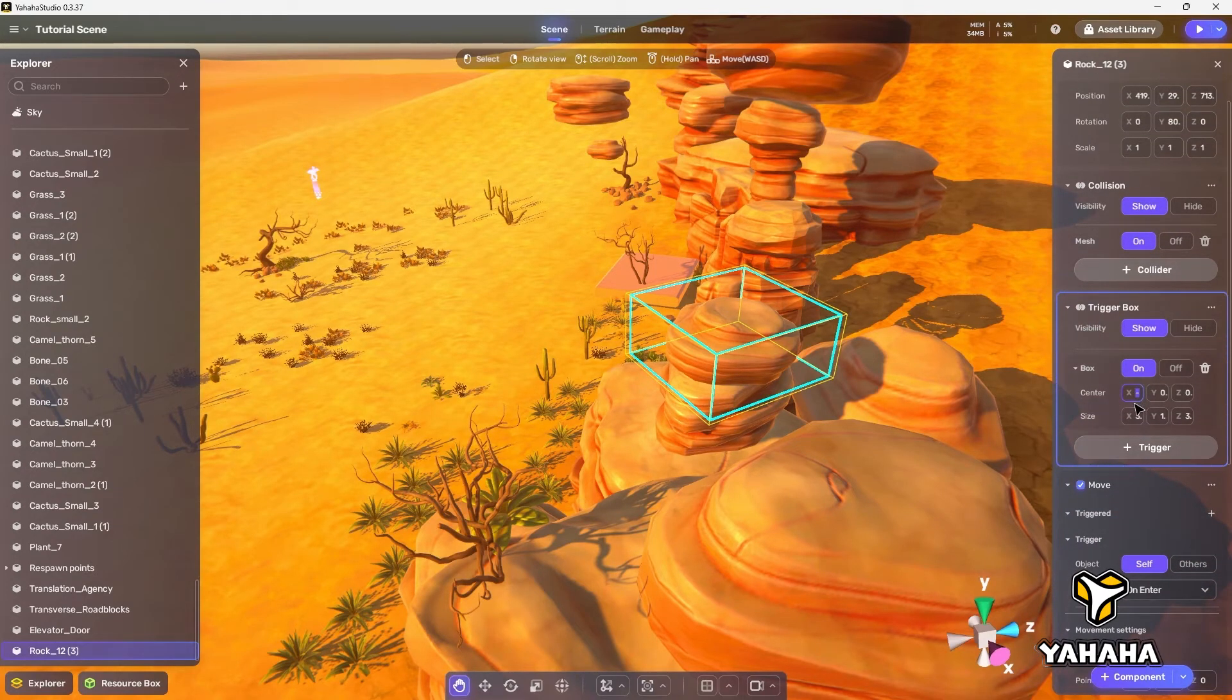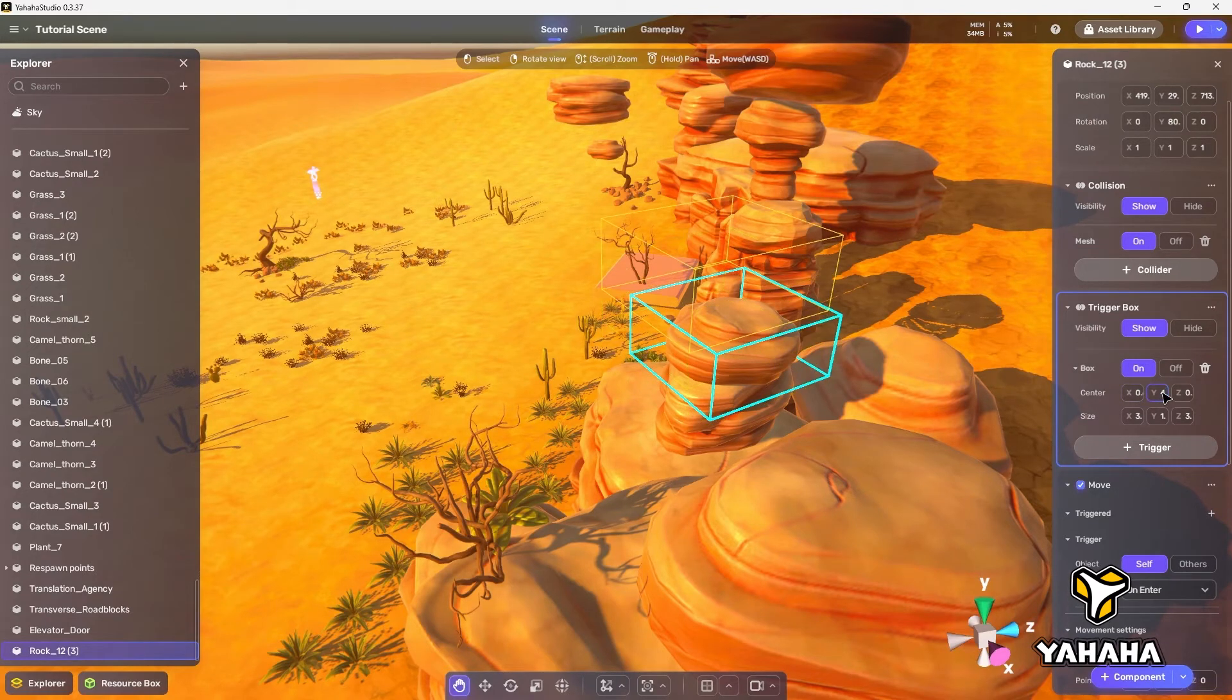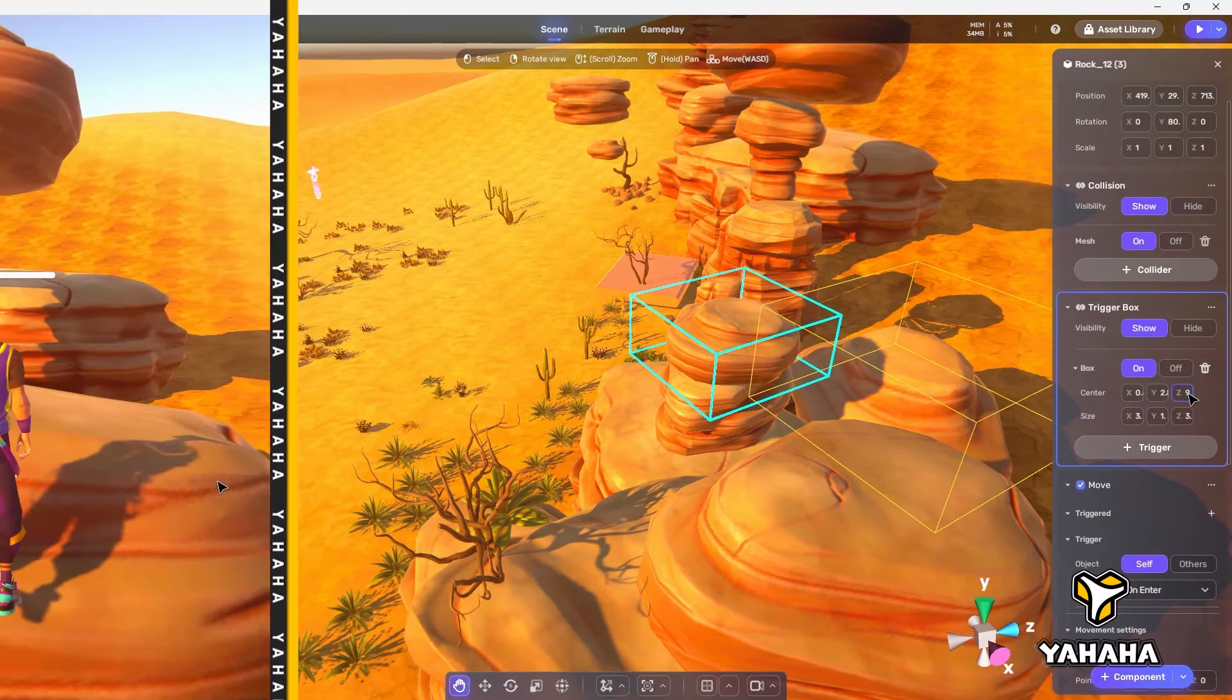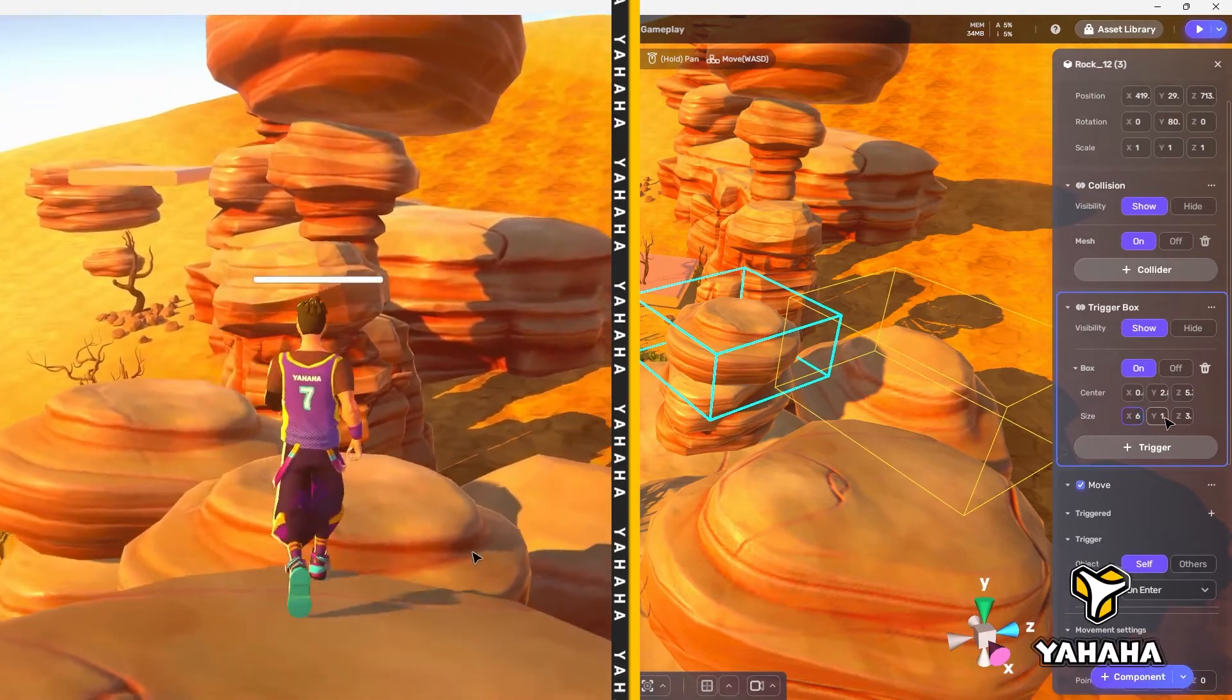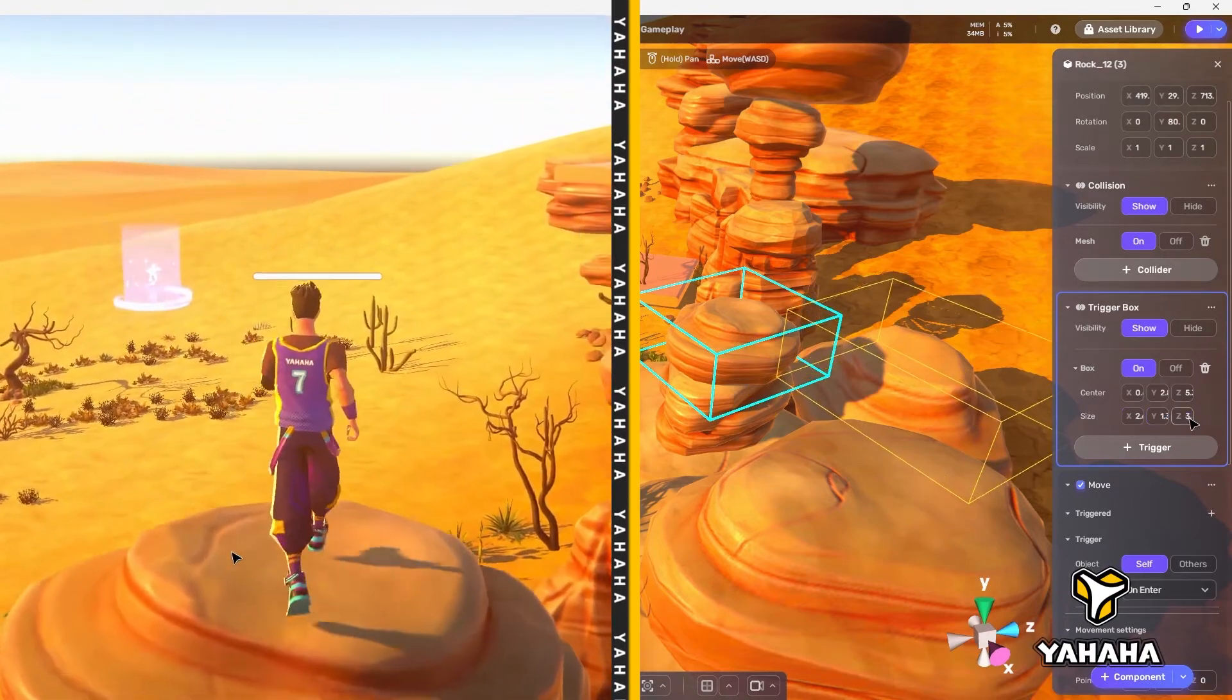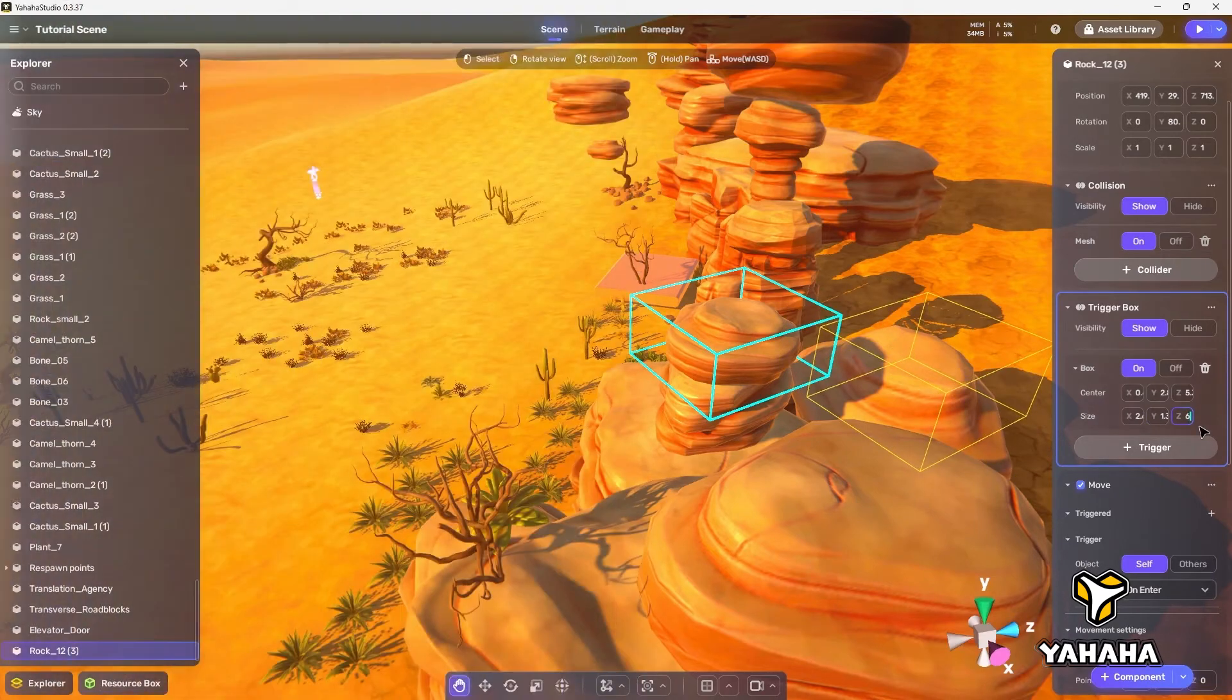Now we need to set up the trigger, making sure it is in a position the player will walk through. Be sure not to allow the trigger to touch any other object, otherwise it will trigger as soon as we begin play. And boom! Once the player enters the trigger, the second rock moves, making it look like the original rock is duplicating itself into the gap.